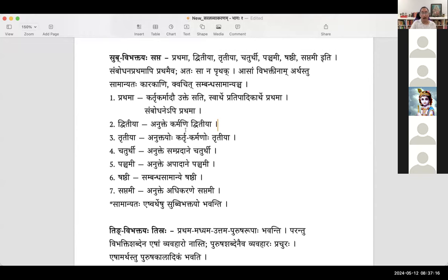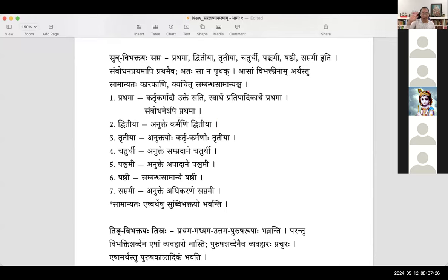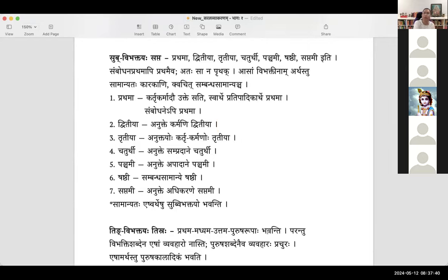Dvithiya — anukthekarmani dvithiya. Ramaha patham pathati — pathati does not define patham. Even if you have pathau, it is still pathati; it doesn't become pathataha. So anukthema — when karma is not connected directly with the kriya, the karma padam takes on Dvithiya vibhakti.